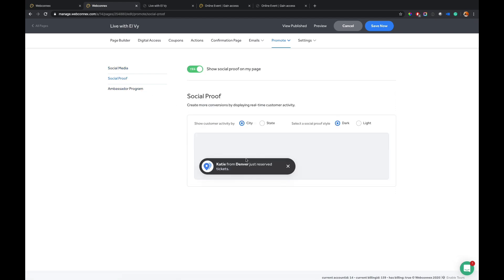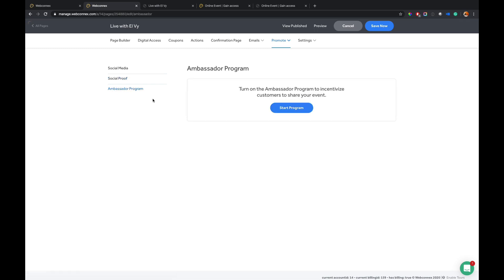We also have something called Social Proof, which will show you recent visitors to the page, recent purchases. So you can enable that or disable it wherever you like.